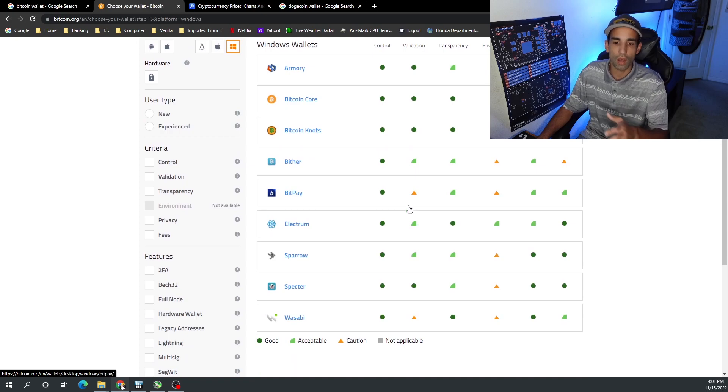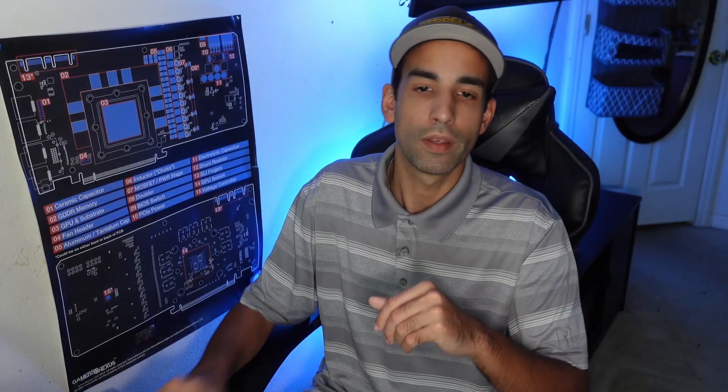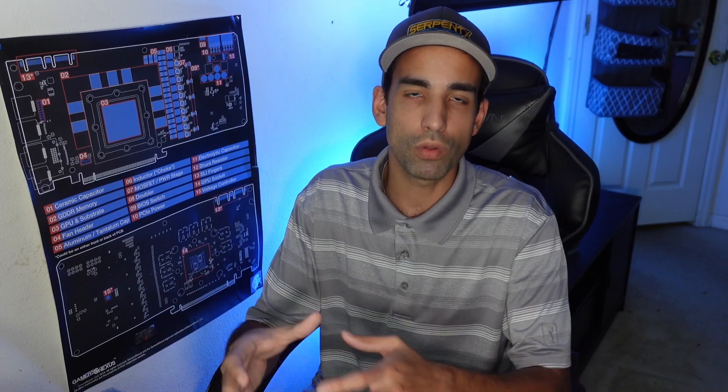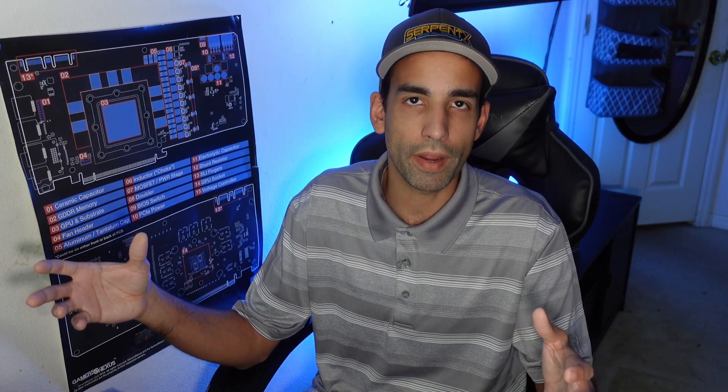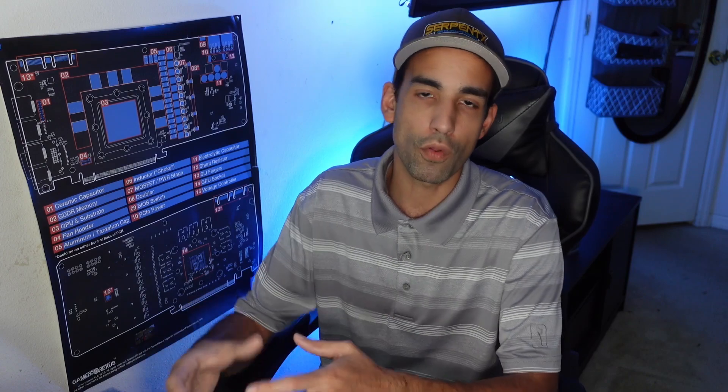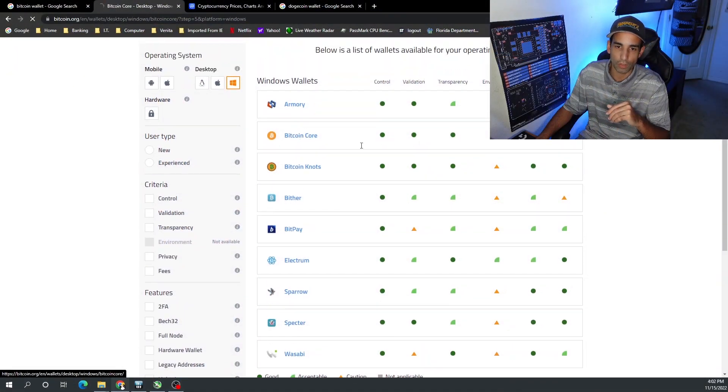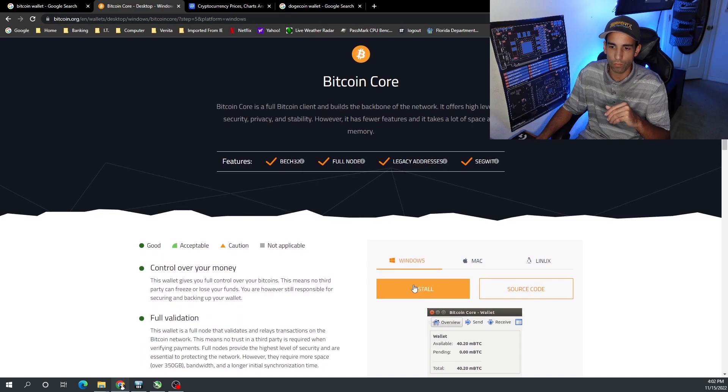A full node wallet is going to download the entire blockchain to your system. If you don't have adequate storage to hold the entire blockchain database, it could take up a lot of space. So if your system only has 200 gigabytes of NVMe SSD storage, this may not be best for you — an Electrum wallet would be better. But with a full node wallet, you've got everything synced right there on your system and you have full control over your keys and your coins using Bitcoin Core.